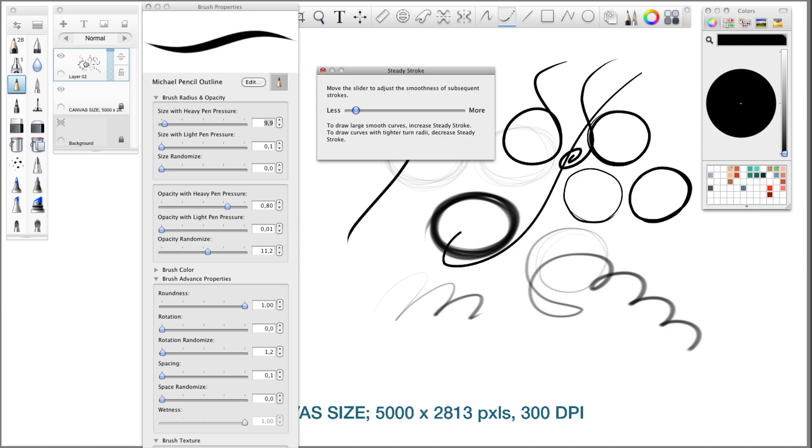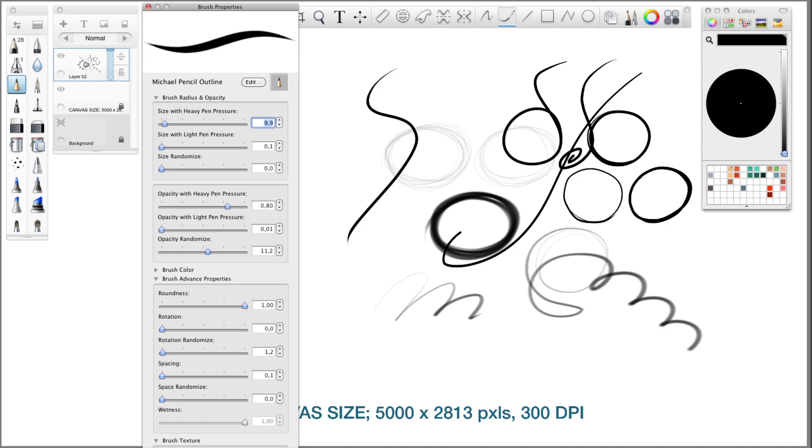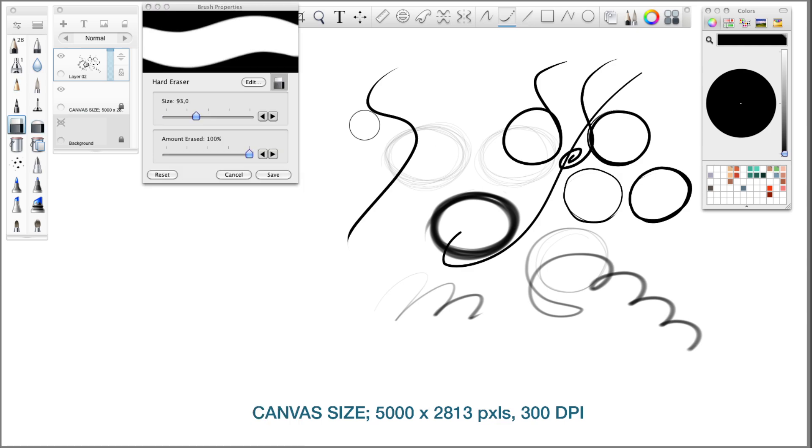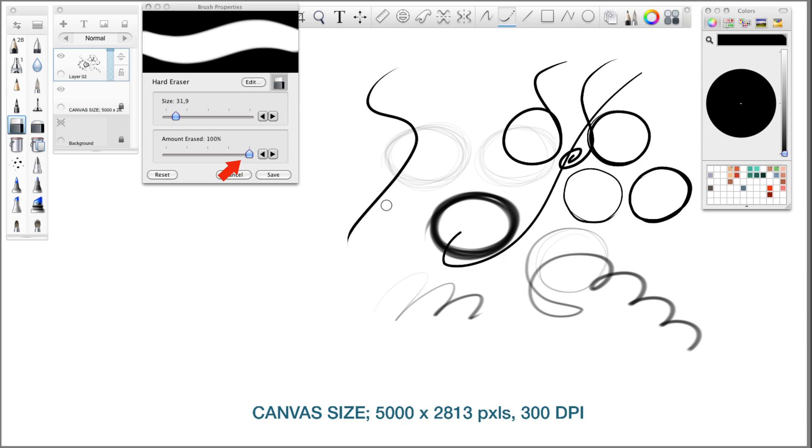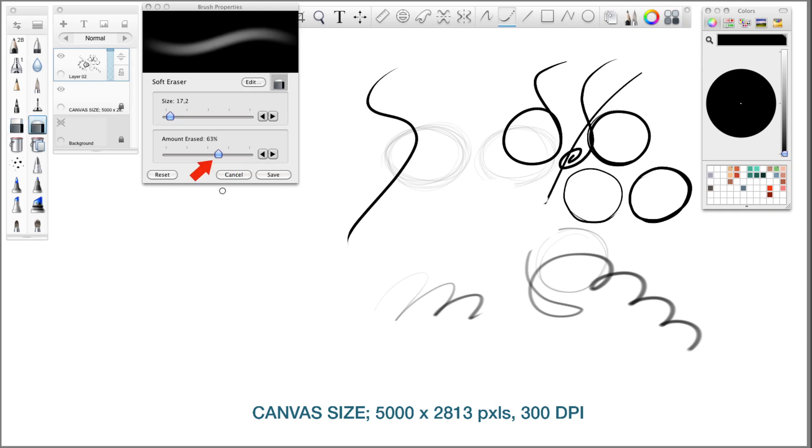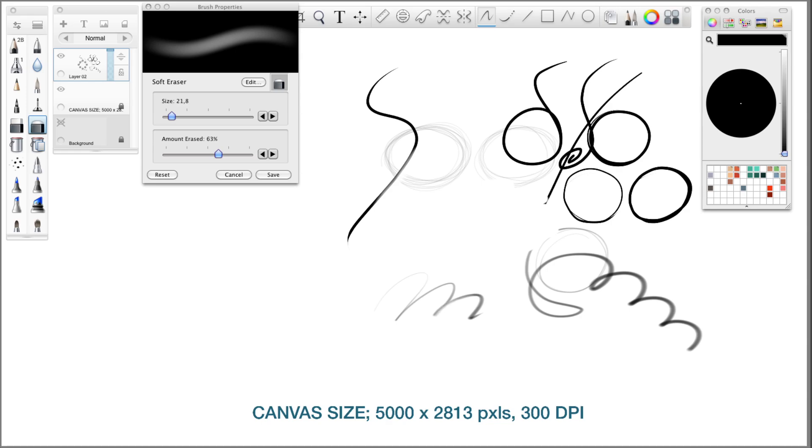Copy those settings again. For the eraser, I got one hard eraser. Size really doesn't matter, you can set this to your liking, but I got the amount erased to 100%, so you got this 100% eraser. And I got a soft eraser with the amount set to 63%. Then I can soft erase this, kind of like a brush, for when I'm sketching and I don't want to erase all the parts.